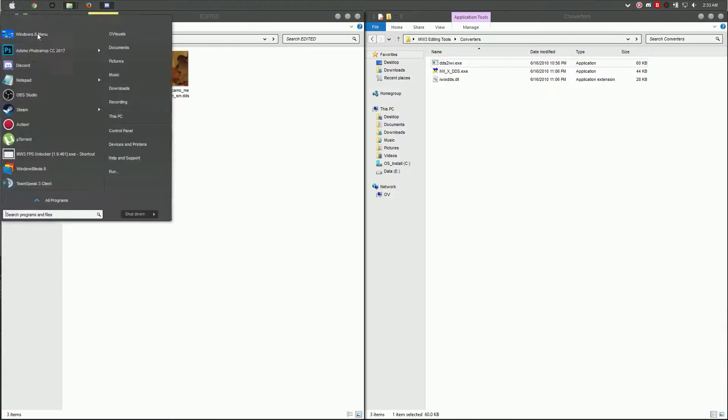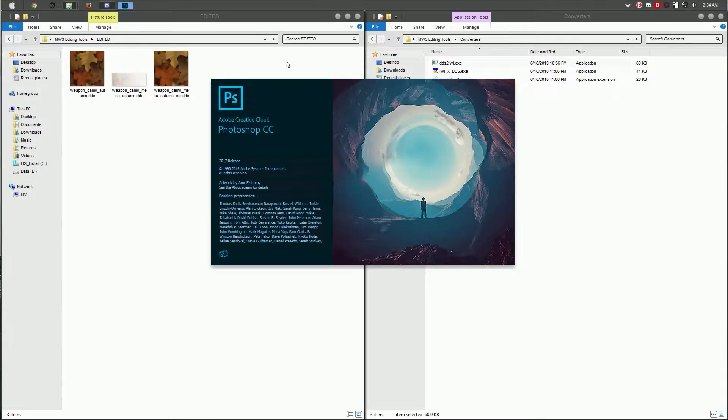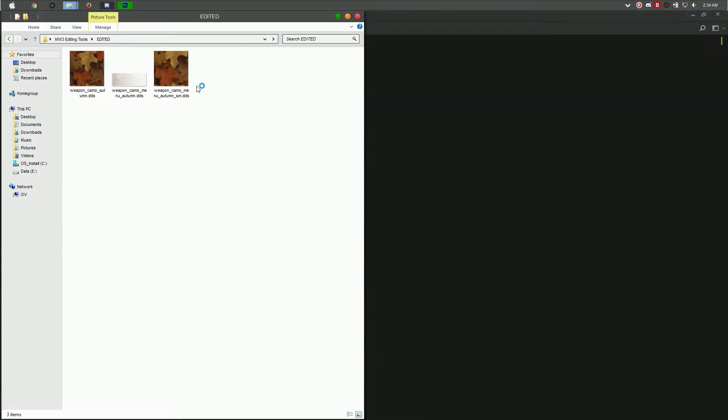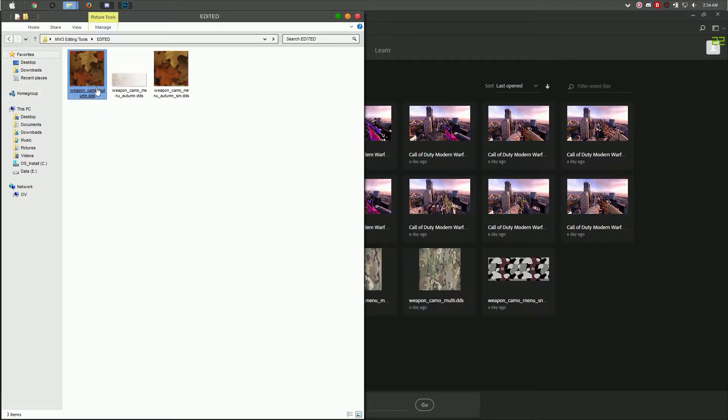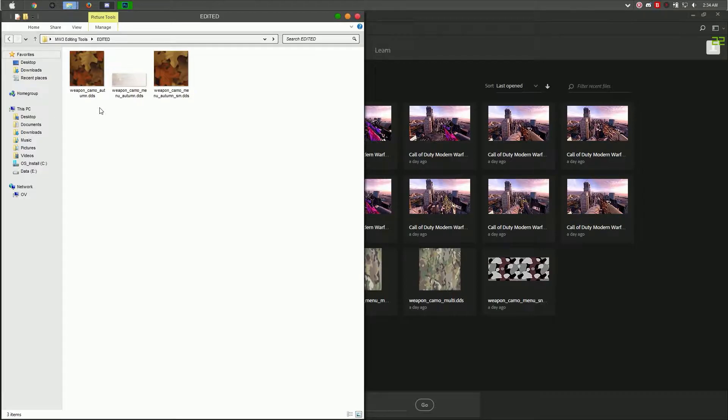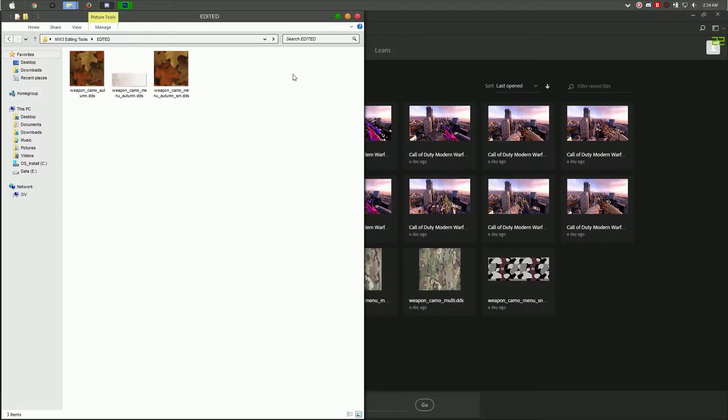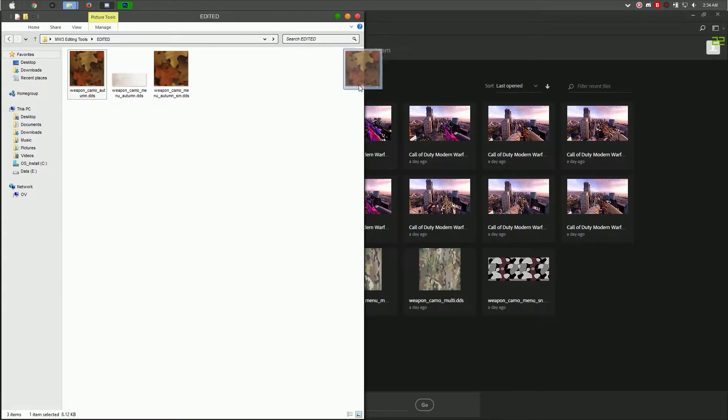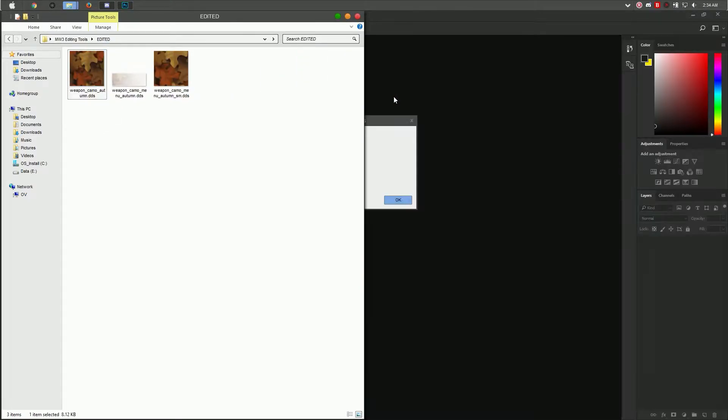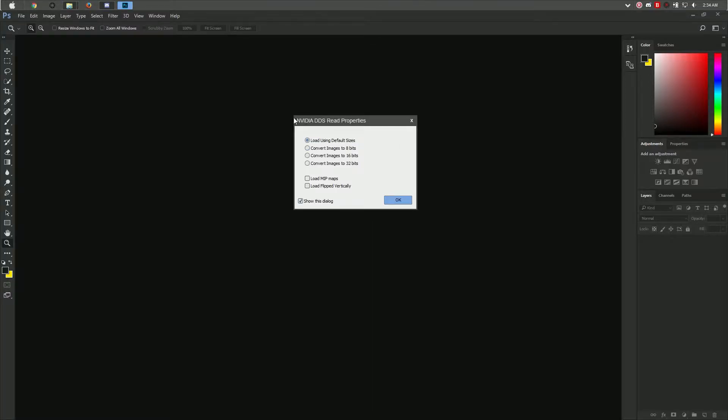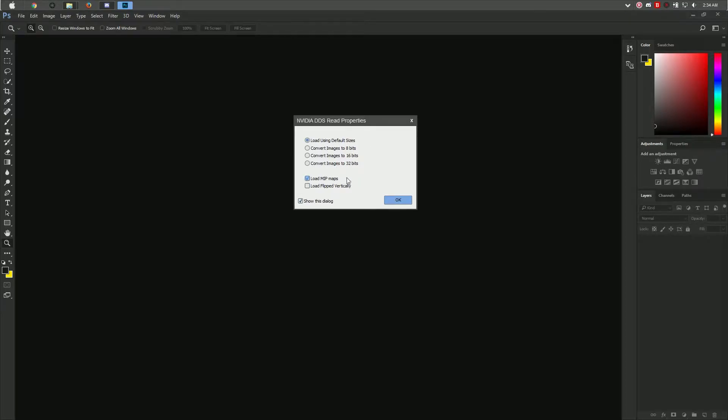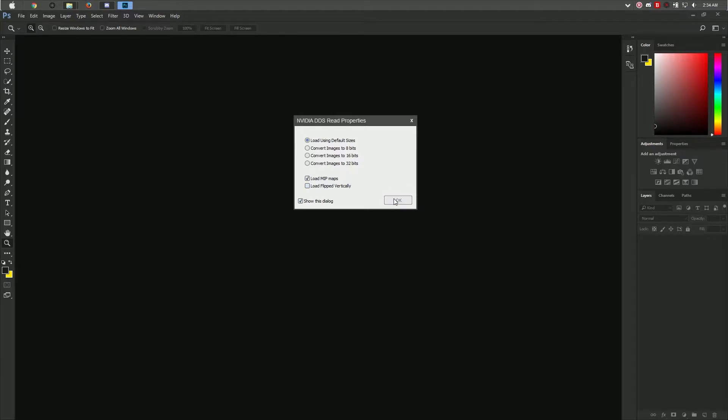We're going to go into Photoshop now and start moving the images in there. I like to move the weapon camo first without the SM at the end because this one uses a different import and export setting from these two. Let's go ahead and import that. You're going to have your NVIDIA plugin pop out. Use the default sizes and use load mipmaps for this file. Hit OK.